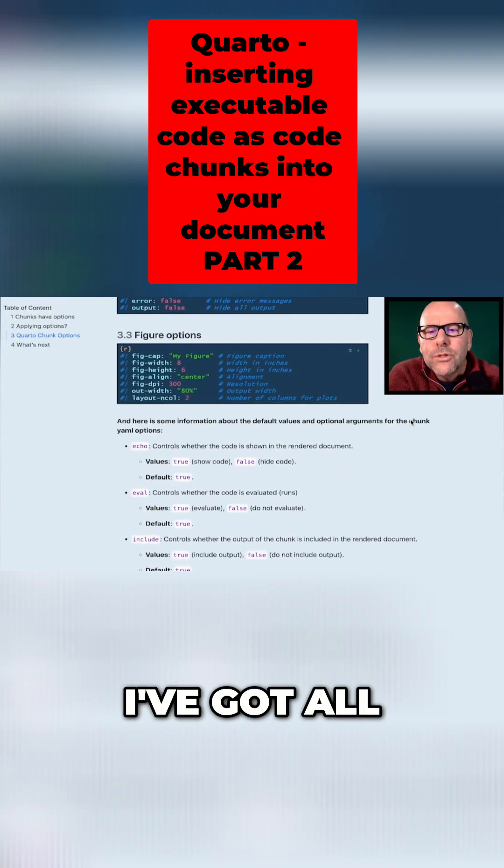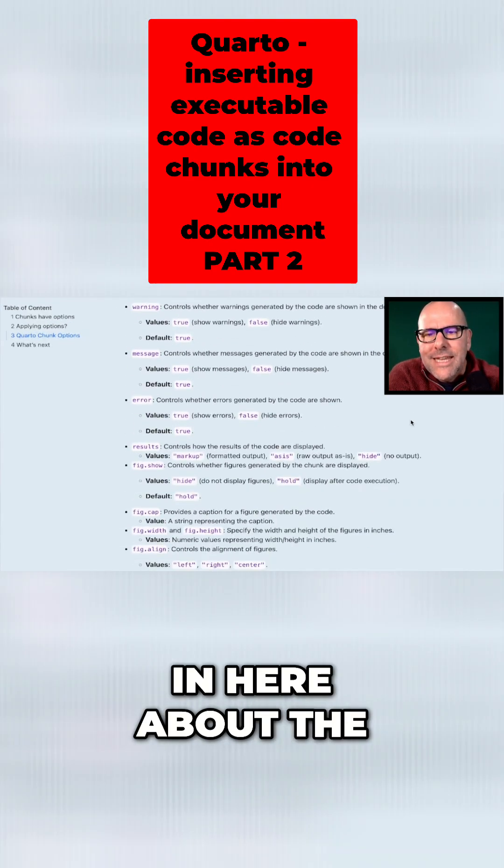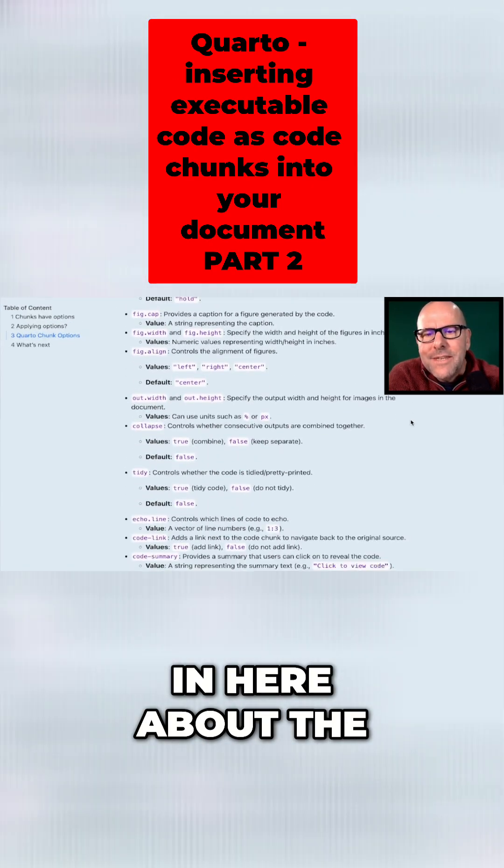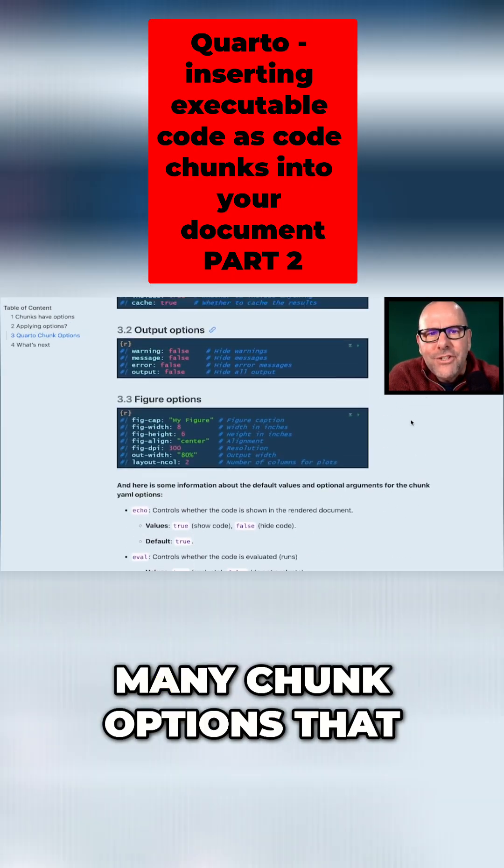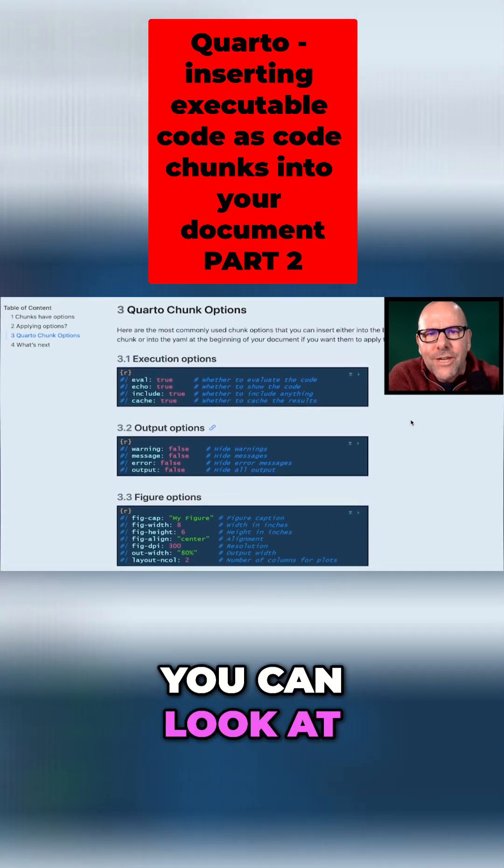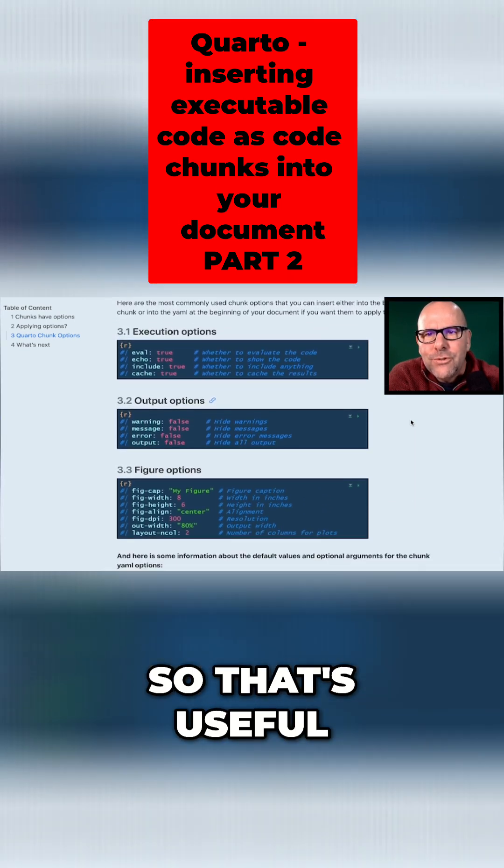In the video I've got all sorts of information in here about the default values for many chunk options that you can look at, so that's useful.